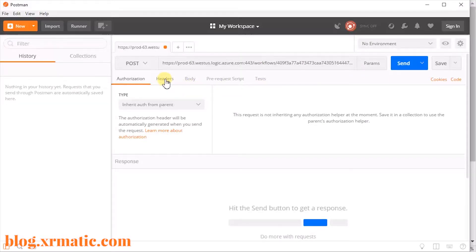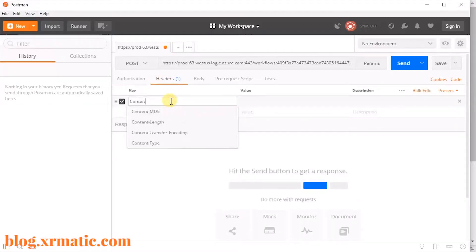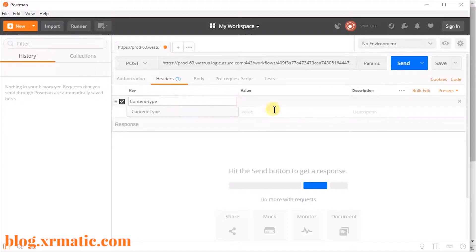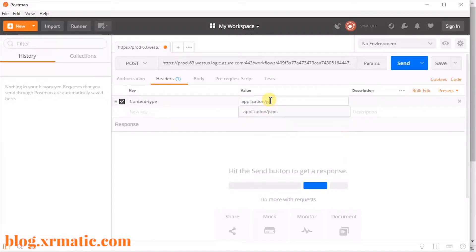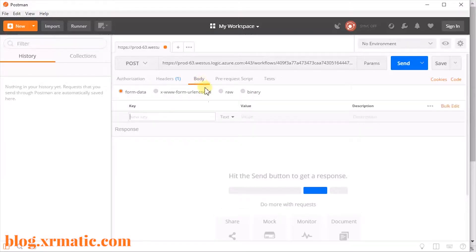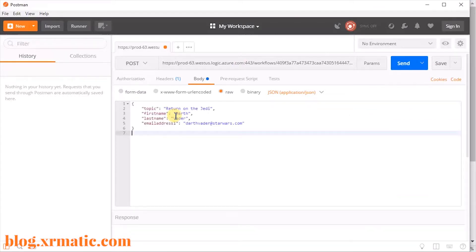We're going to change the verb to POST and then paste the URL into the field. Then we're going to want to add a header — the header is going to be the content type of application/JSON. Then click on the Body tab, and for values, you want to select Raw.